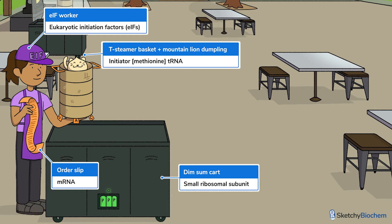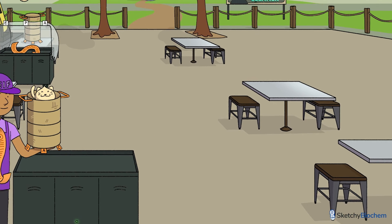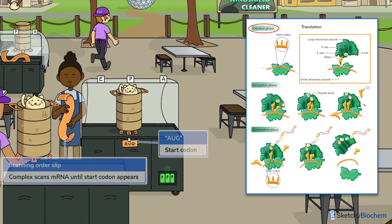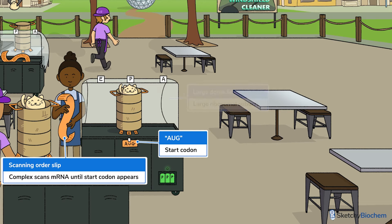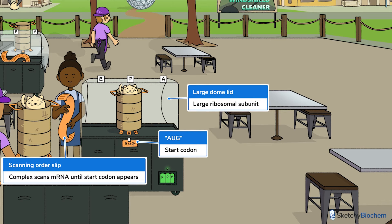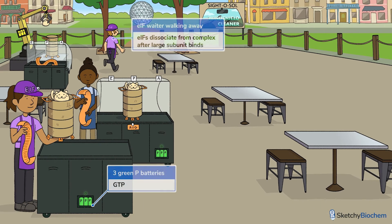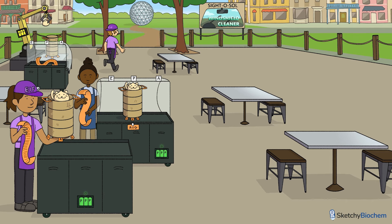That dim sum cart missing its domed lid represents just the small subunit — we don't have a full ribosome yet. Next, the complex scans the mRNA from the 5' to 3' direction until the start codon AUG base pairs with the initiator tRNA anticodon, and subsequently recruits the large ribosomal subunit. We'll use this transparent dome to symbolize the large ribosomal subunit, which also happens to function as a snazzy sneeze guard. So now that everything is ready, we use GTP to release the initiation factors. Initiation is done.